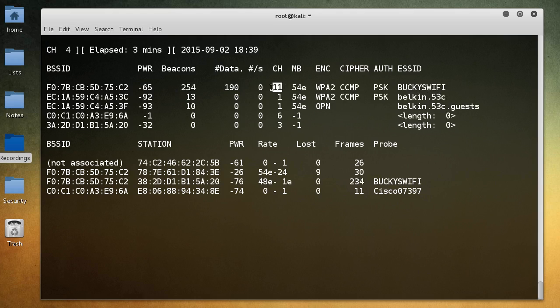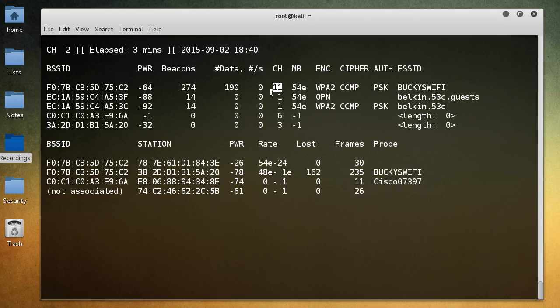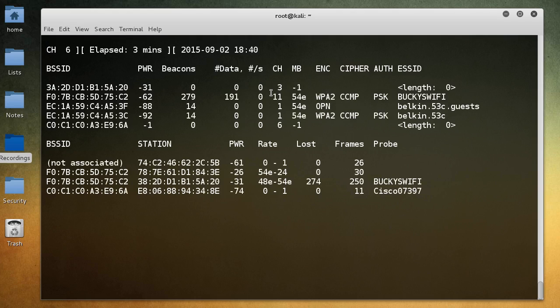This channel right here, different access points can broadcast on different channels, and they do this so they don't interfere with each other. So basically, whenever they broadcast on different channels, me and my neighbor, and even if I had a roommate who was living in an apartment, we could all have our own access points and they could broadcast without causing a whole bunch of problems.